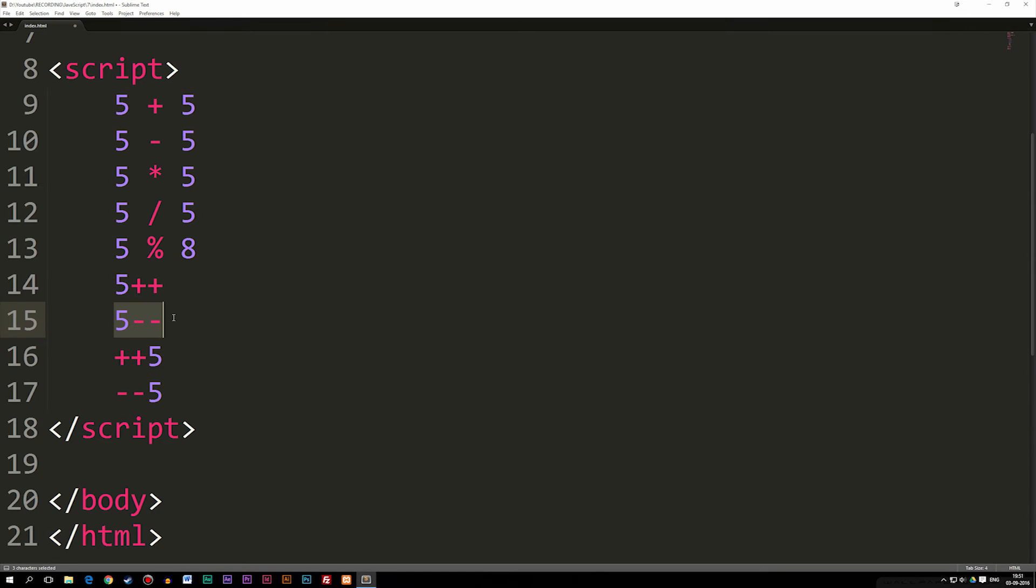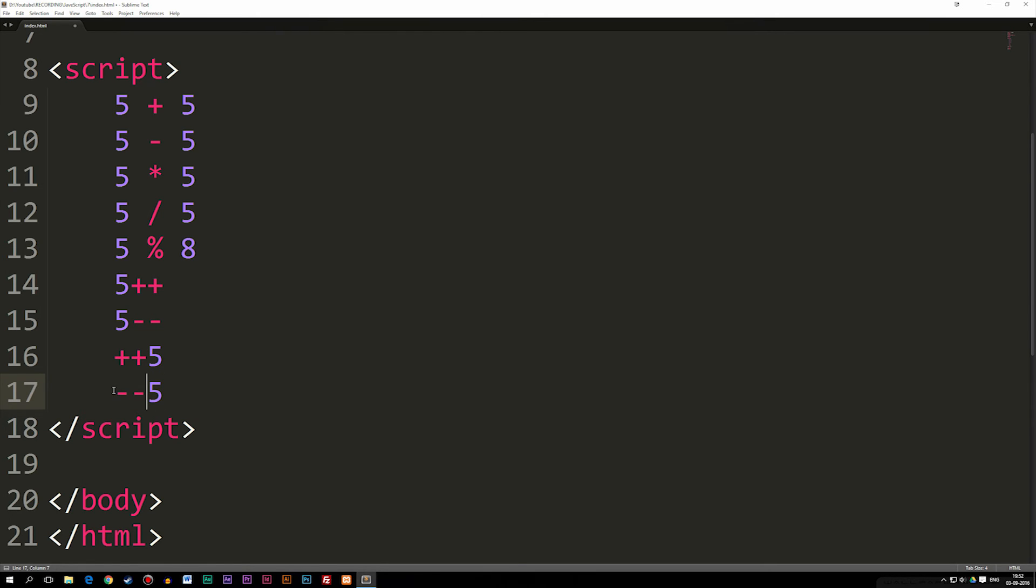And the same thing goes for this one down here, where we have five minus minus, the first time the answer is going to be five, and then it's going to subtract one, and then it's going to run the loop the second time, where the answer is going to be four. Same thing down here, first time the answer is going to be four, because we subtract first, and then the second time the loop runs, it's going to be three.